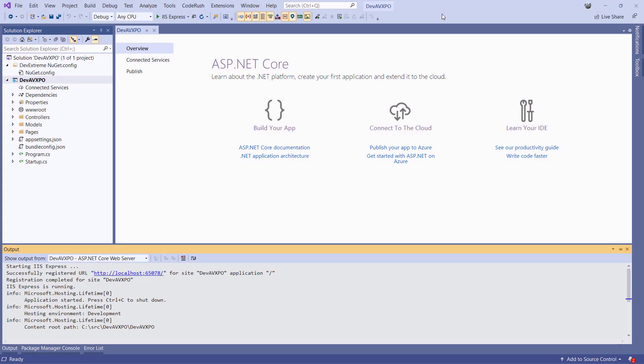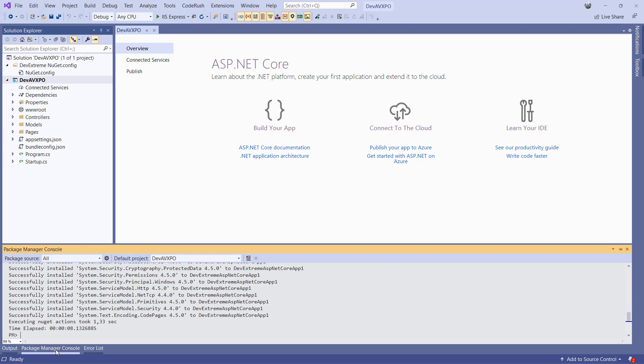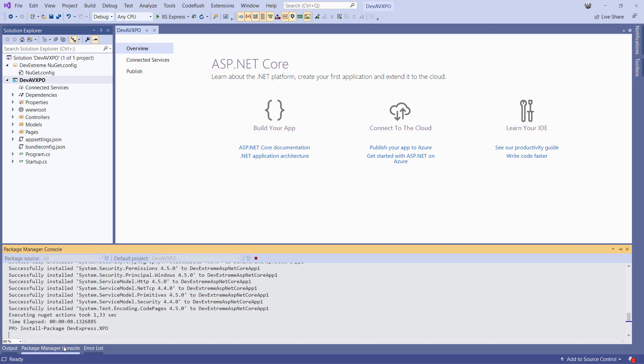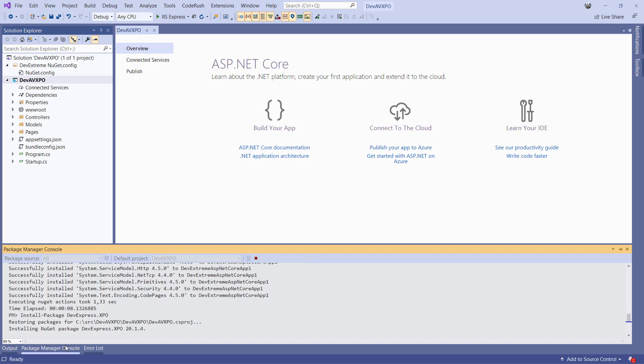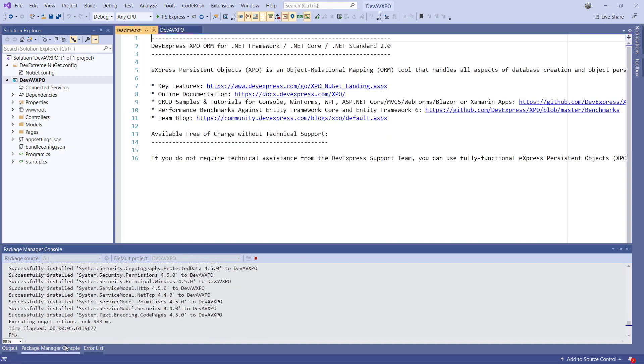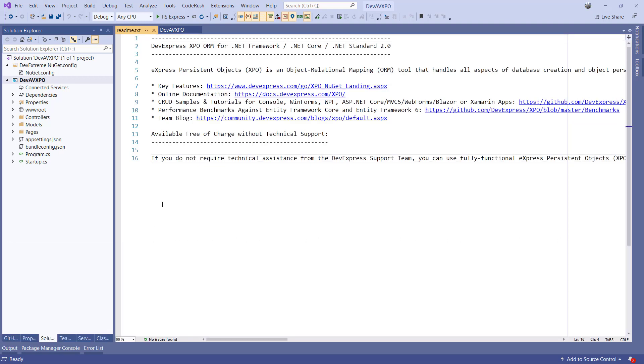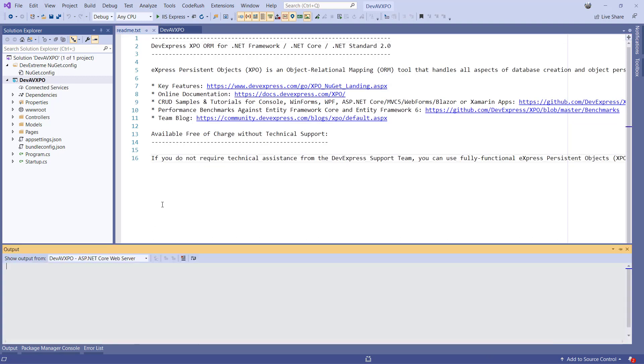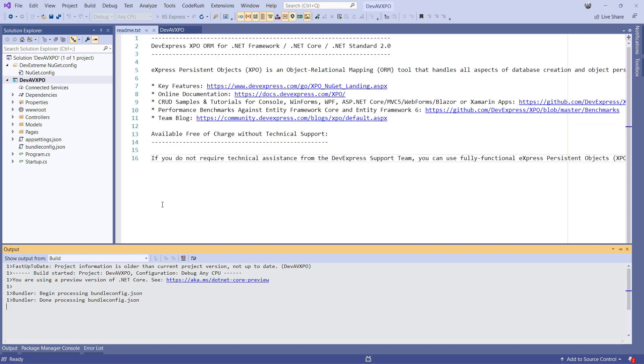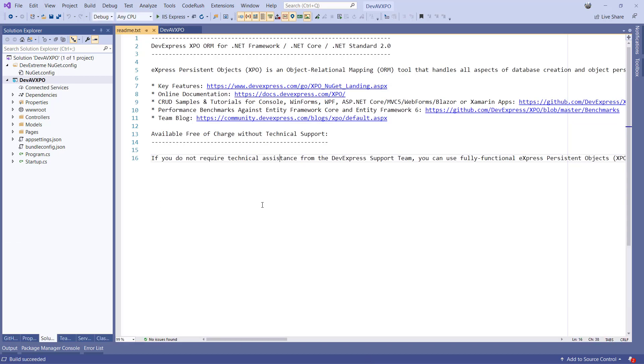XPO also comes with some design time features, even with ASP.NET Core. Let's first open the PackageManager console and use the install package method. Once XPO has been added, let's quickly compile the project so we know everything is downloaded and available.